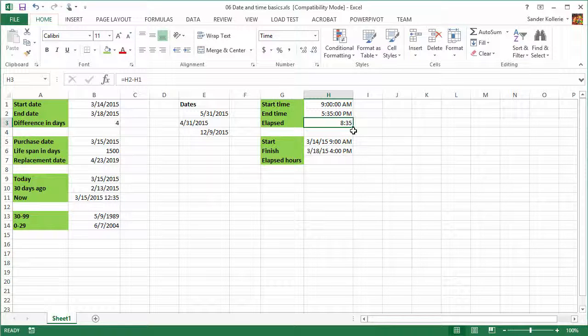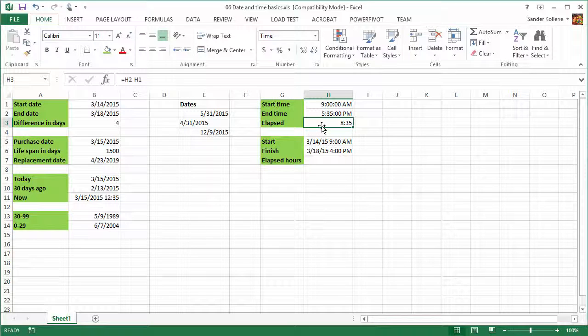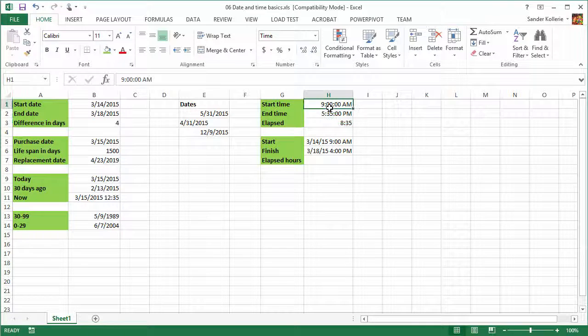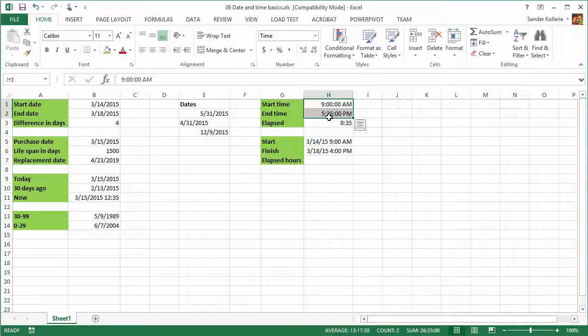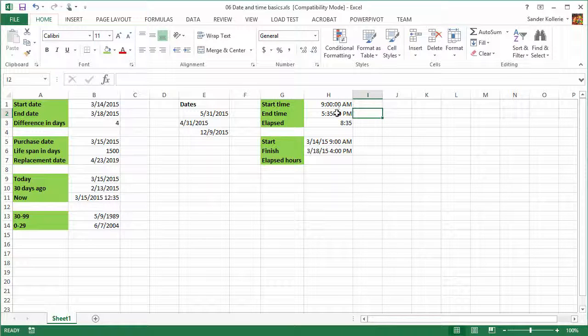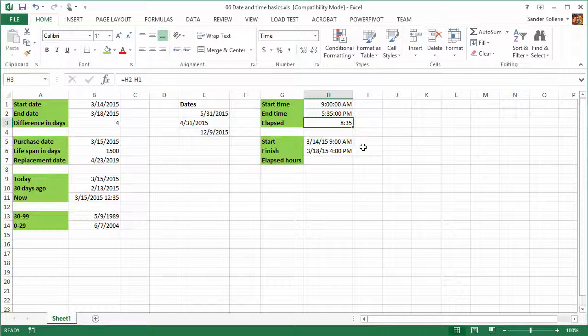So with time, it's important that you have your result not in an am/pm format, but in just an elapsed time format. And it's important that these two are formatted as time, because then Excel knows that all this is a time cell and we need to do subtraction by hours.